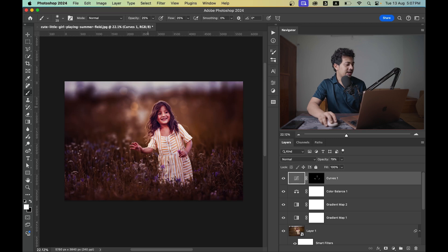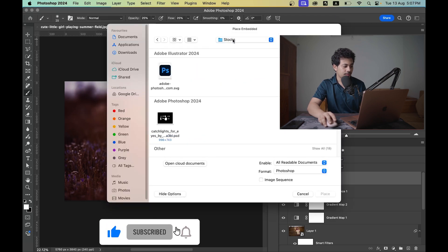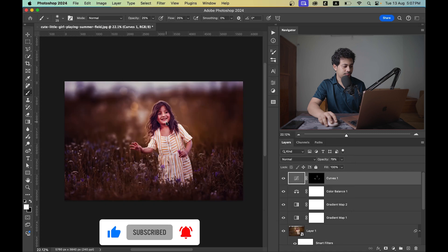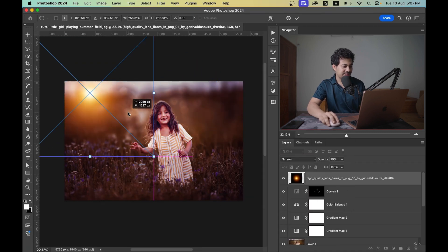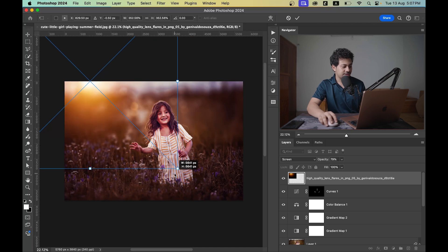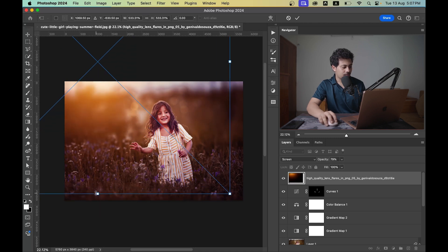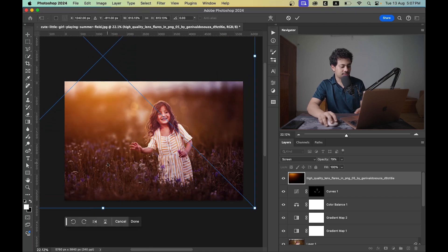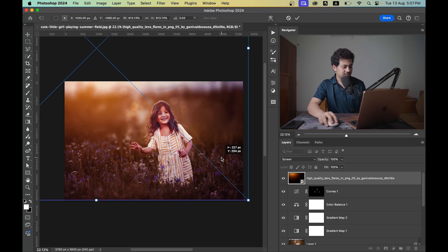Now add a sunlight effect — you can find the download link in the video description. Set the blending mode to Screen. Press and hold Shift or Option to resize it. This is the before and after — you can position it like this.